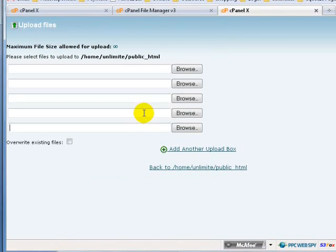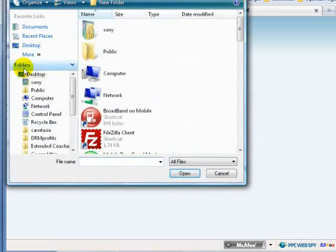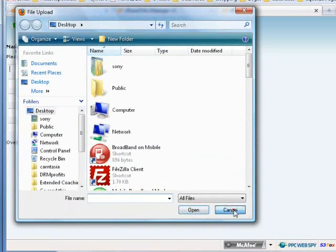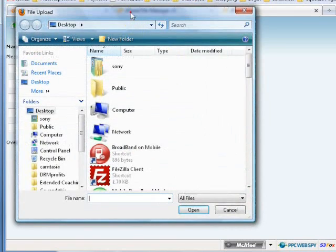So all together we have five upload boxes. Click on the first one and the pop-up will appear. If not, you can always click on Browse.